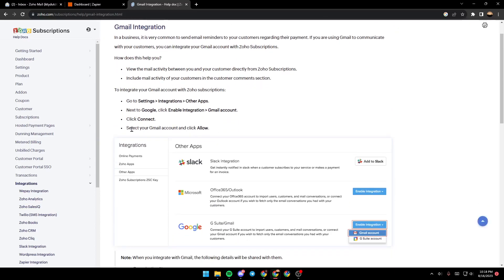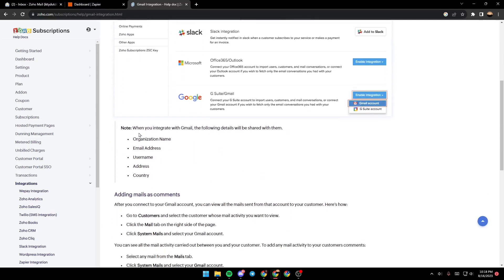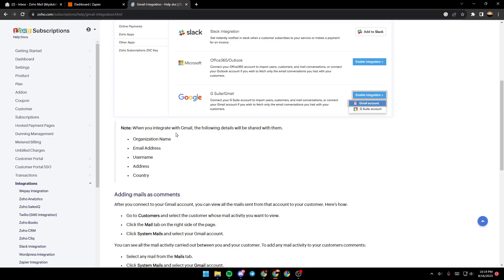Once you do that, go ahead and click on connect and then select your Gmail account and click on allow. By the way, when you integrate with Gmail, the following details will be shared: the organization name, email address, username, address, and country.